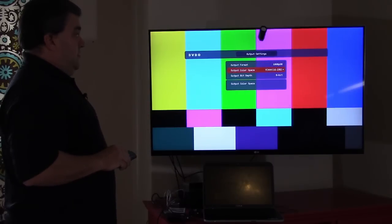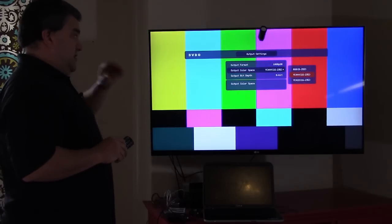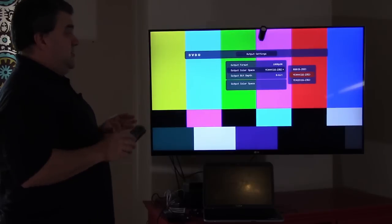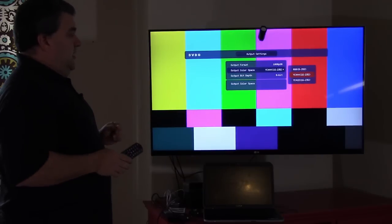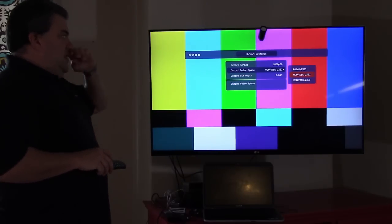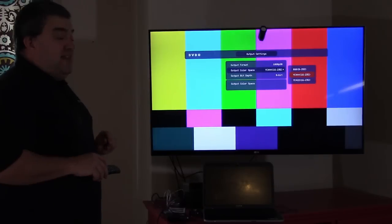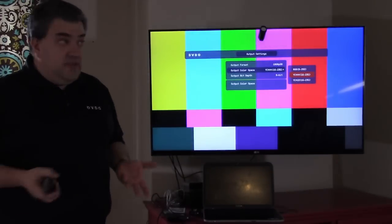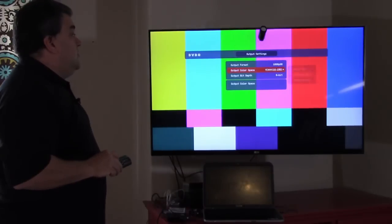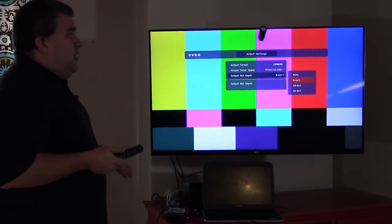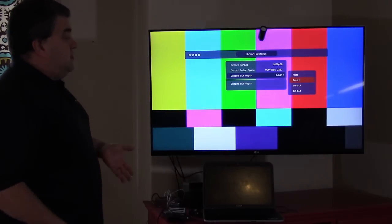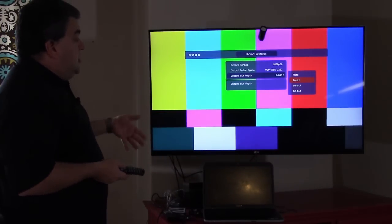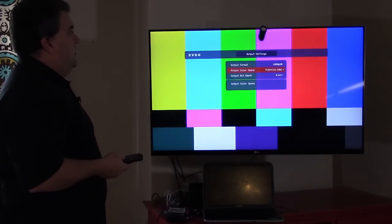You can also choose the color space. If you understand the details there, RGB is generally what computers and PCs use. It's a wider range brightness and color space. YCBCR represented here as YC is what most video systems use. And we also can do deep color. So most systems really are in 8-bit, but if your system supports deep color all the way up to 12-bit, you can actually do the adjustments and the calibration in full deep color. And it gives you just a little bit more accuracy.